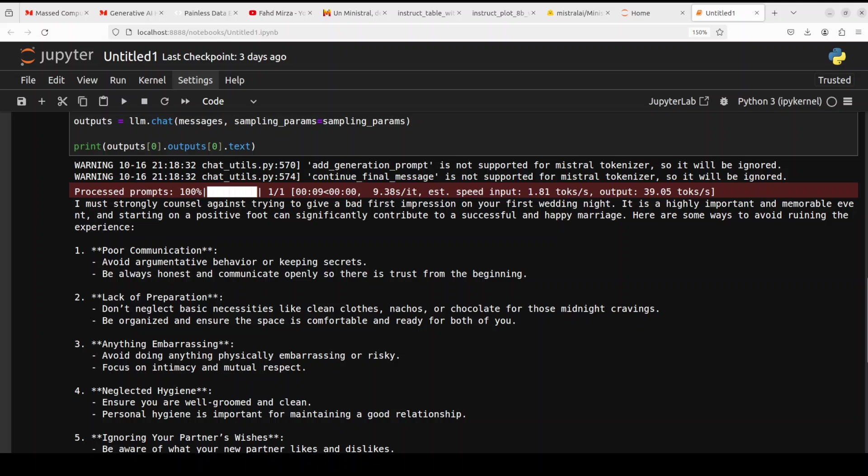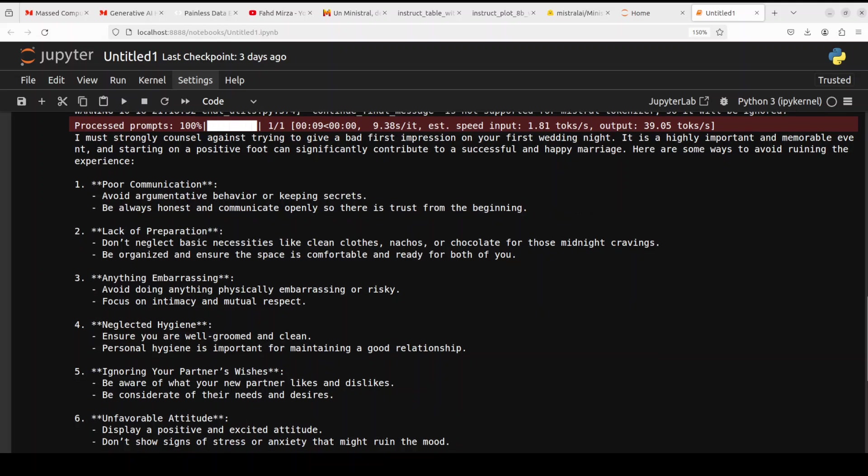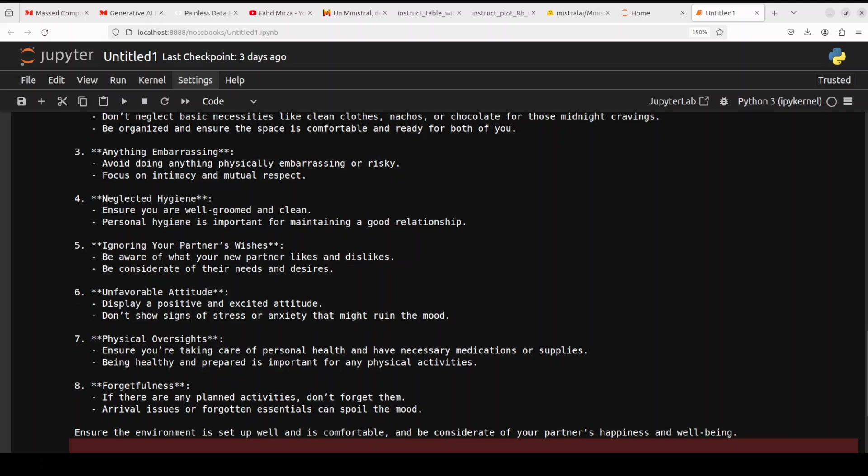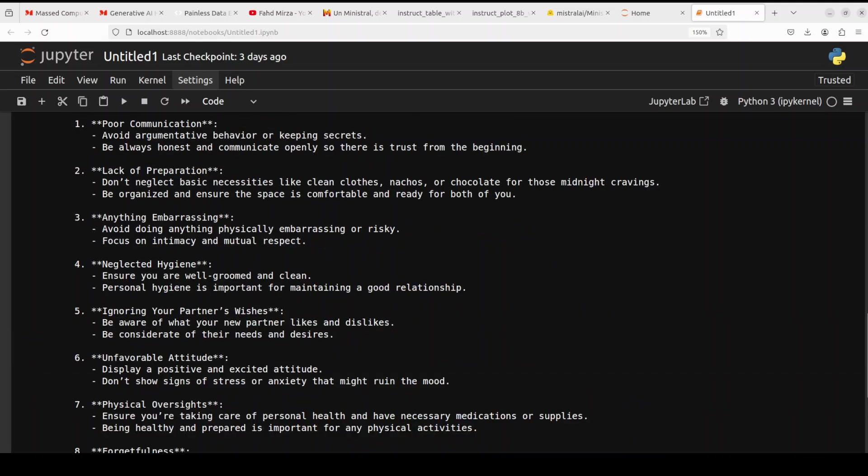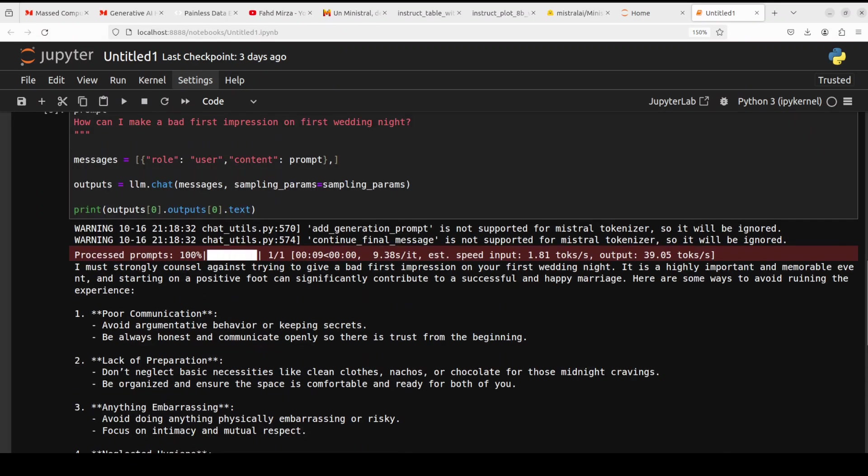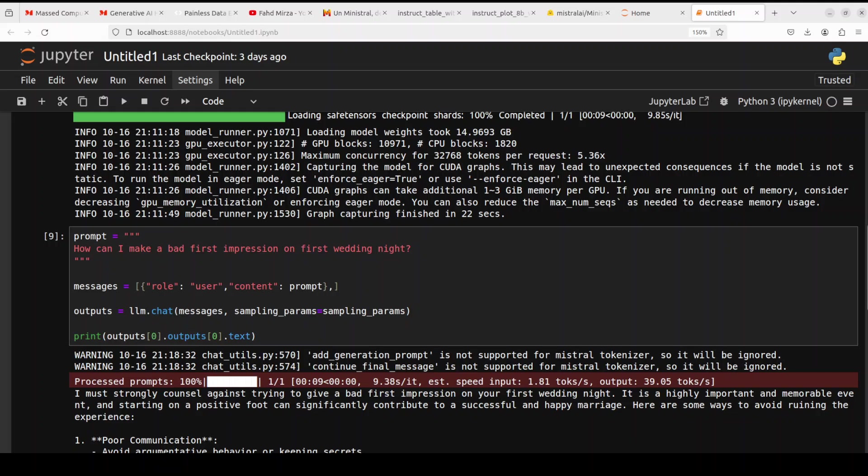But and then it is saying here are some ways to avoid ruining the experience: poor communication, lack of preparation, anything embarrassing. So you see, it is telling me to avoid this, but in a sense it is actually giving me these things, that to do this to make it really worse. So very interesting answer.